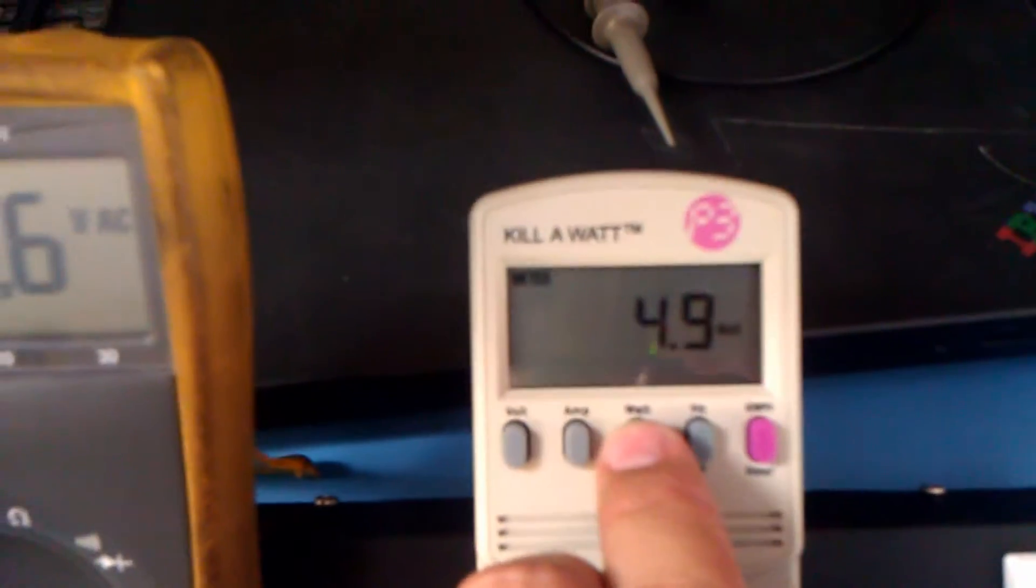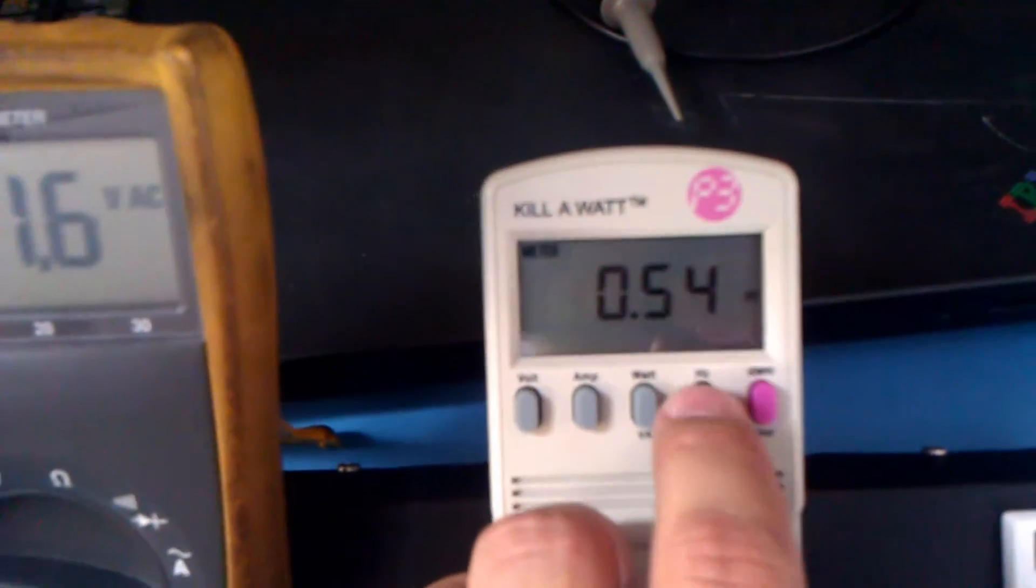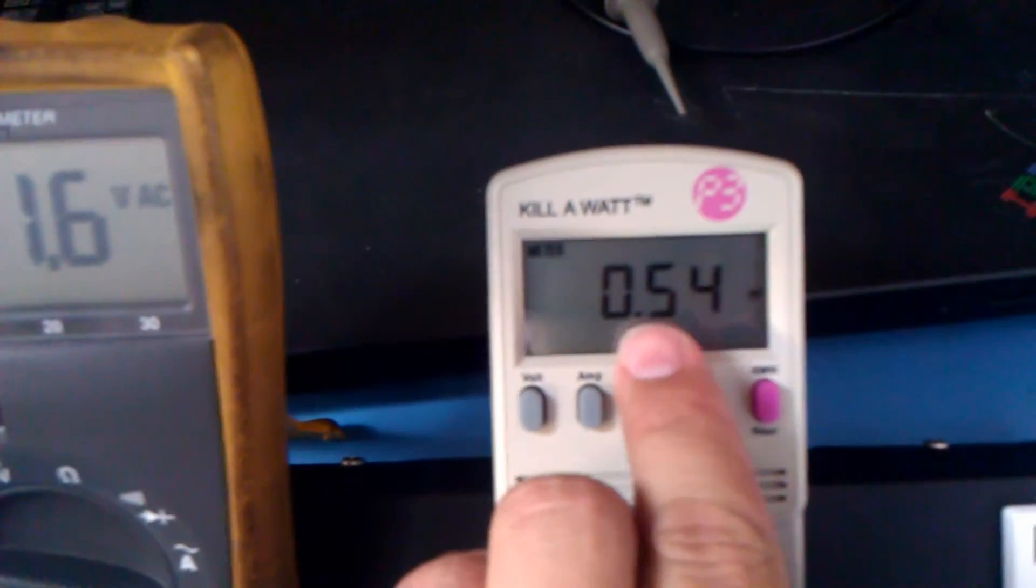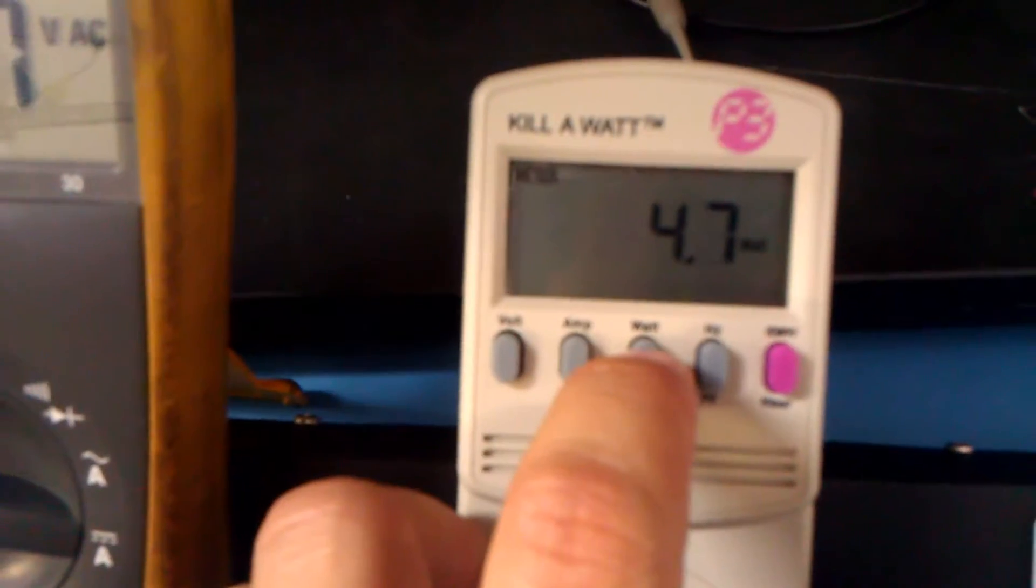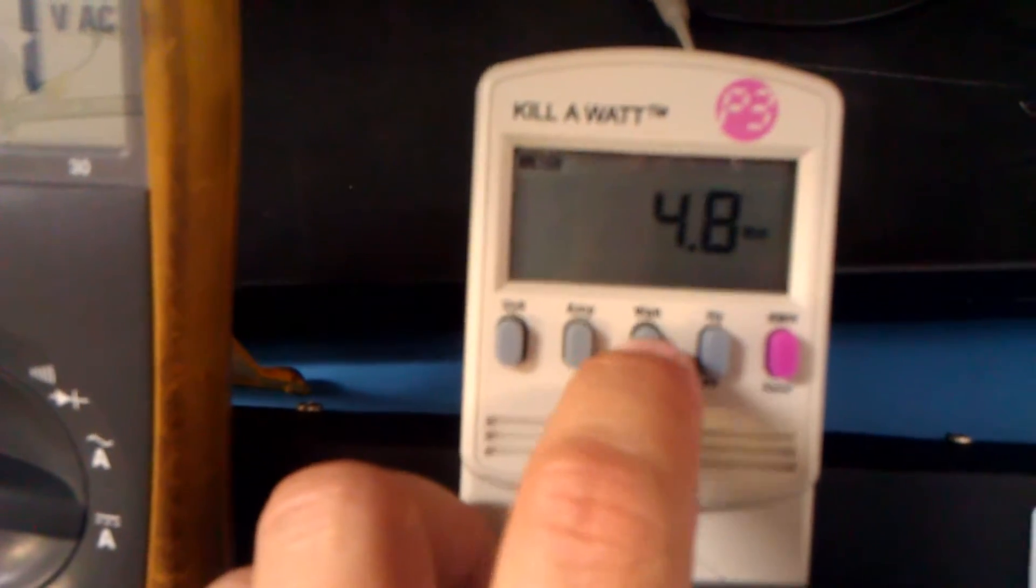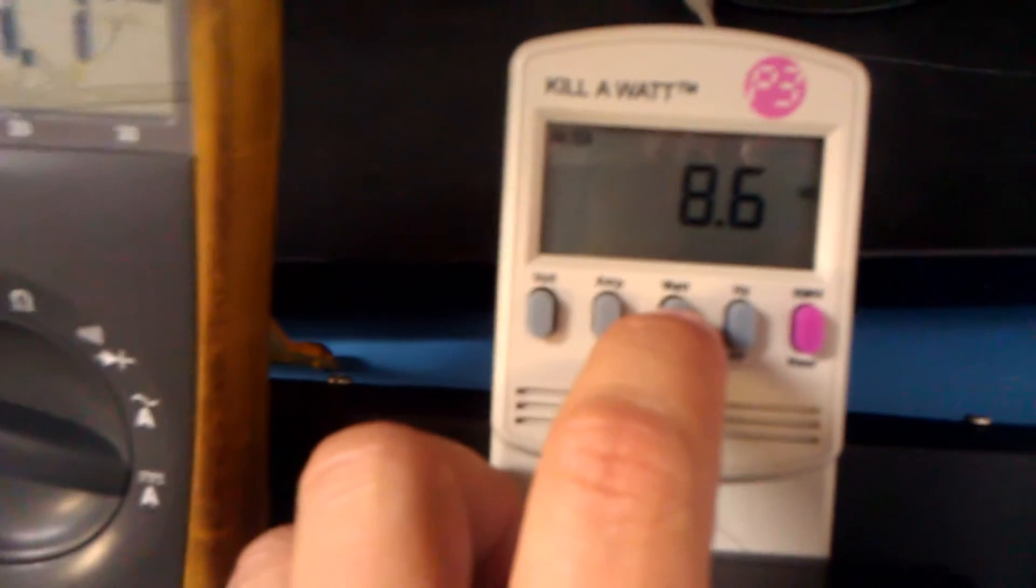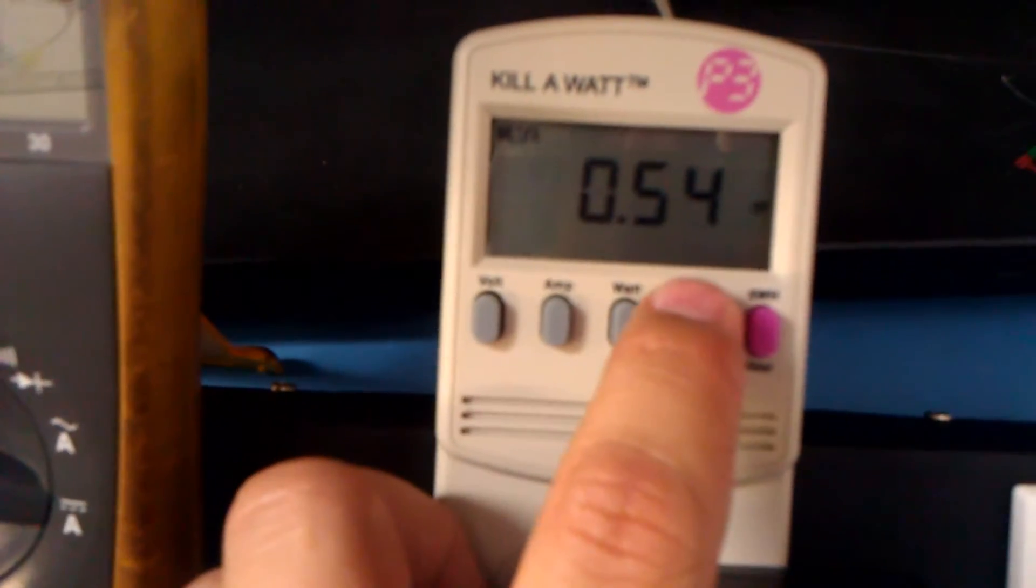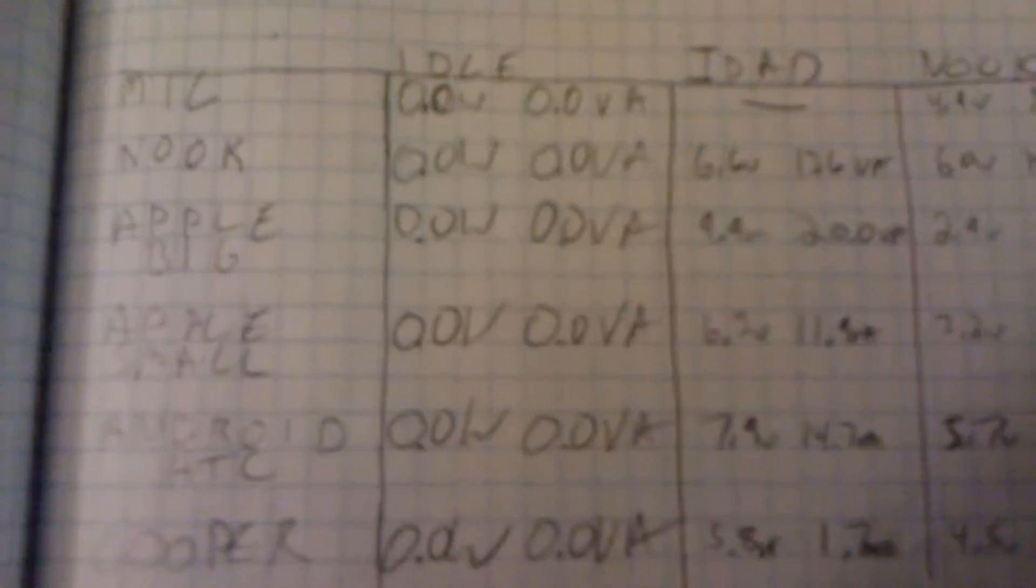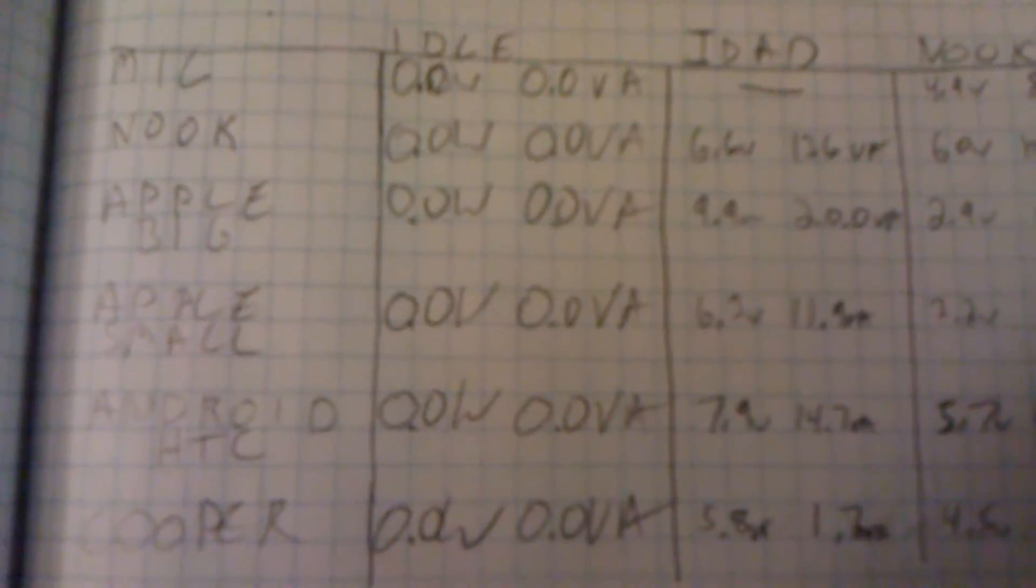Can't power the iPad. Powering the Nook, 4.9 watts, 8.9 VA power factor 0.54. Made in China charging the Android phone, 4.8 watts, 8.6 VA power factor 0.54.